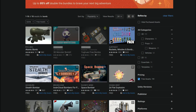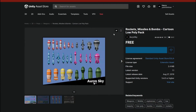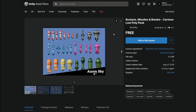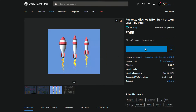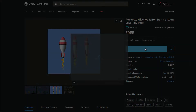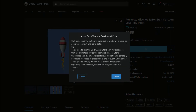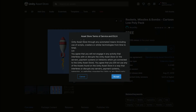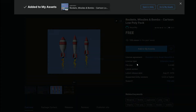This cartoon bomb looks interesting. Let's take a look. To add an asset, simply hit Add to my assets. Some terms will pop up — just give them a glance and hit Accept. The asset should be added to your account by now.